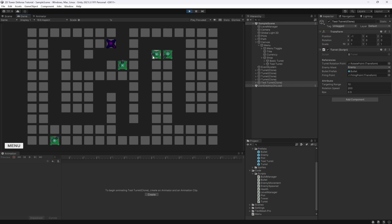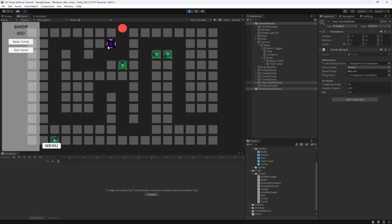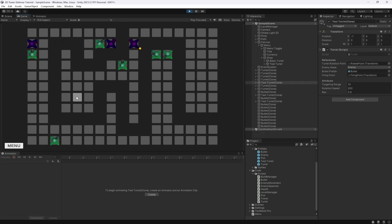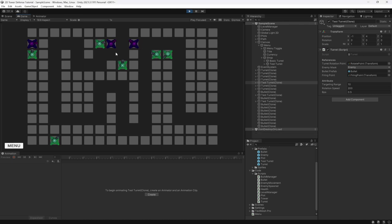Okay guys, that's going to be it for this video. It was a longer one but it covered quite a lot — we can now finally buy items from our menu. If you enjoyed, don't forget to leave a thumbs up, smash that subscribe button, and I'll see you in the next video where we're going to add a slow motion turret that slows enemies instead of doing damage. Peace out!